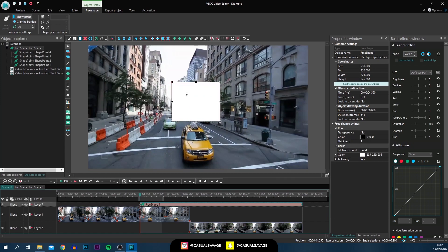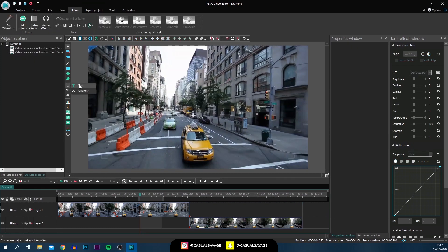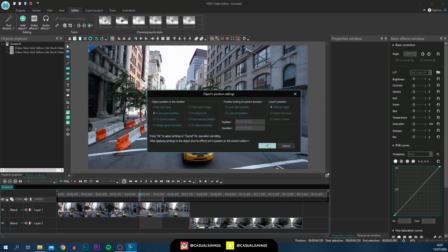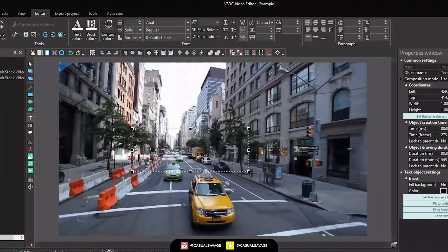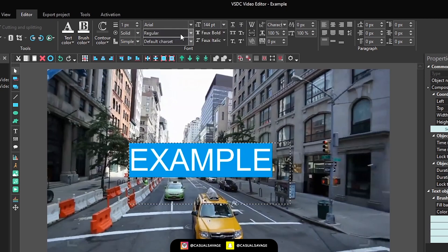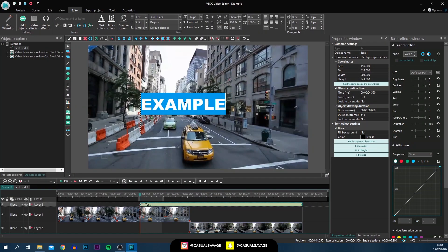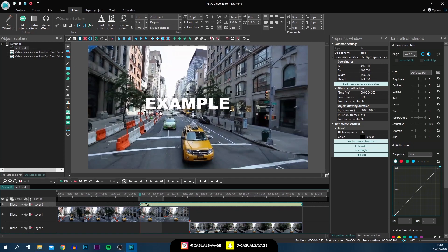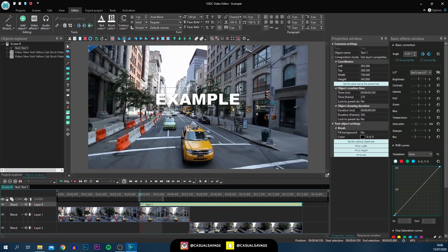Continuing on we've got the type tool or text tool. Left click it, select Text, and you get all the options — select okay, then left click and draw it out. I'll type 'example', press Ctrl+A, and at the top here we get complete control of the text — font, style, everything is right in front of you. Along the top you've got different alignment options: align to the left, middle, or right, and if you have more than one line of text you can align it to the top, center, or bottom. There are more text options over here too such as brush color and contour color.